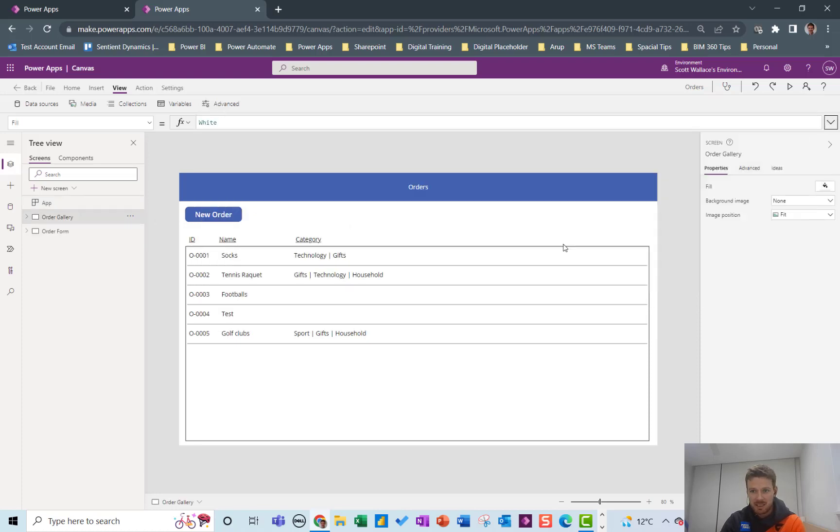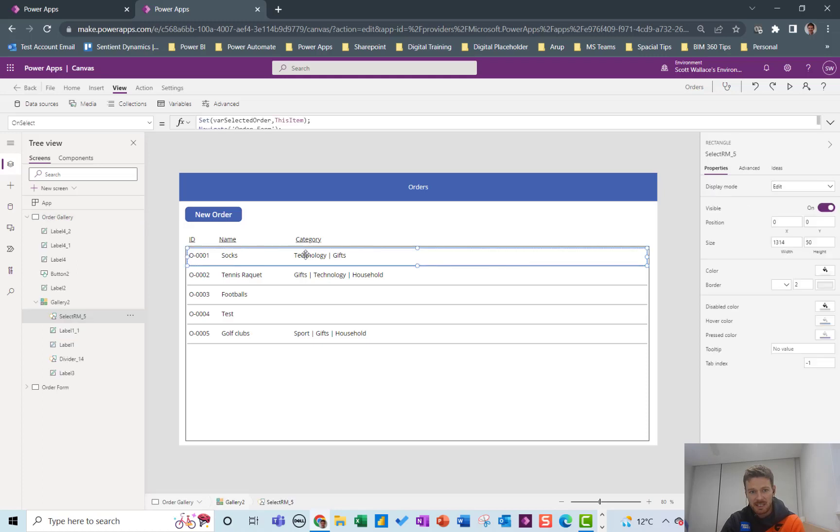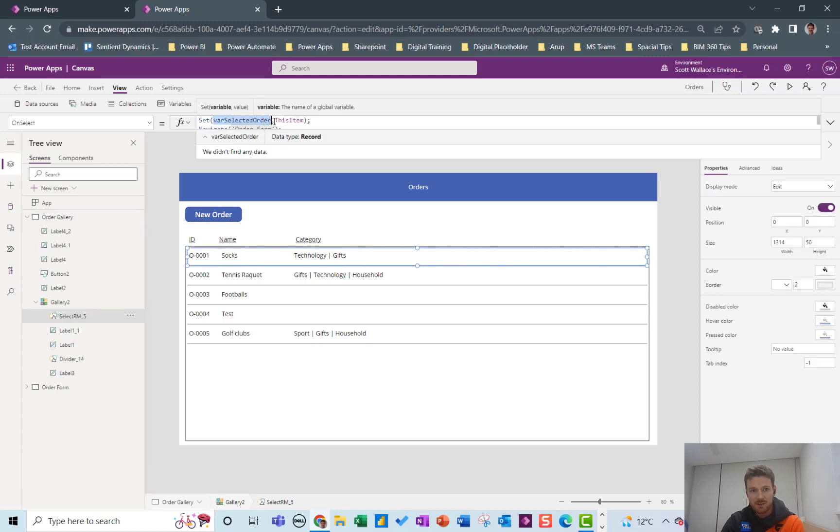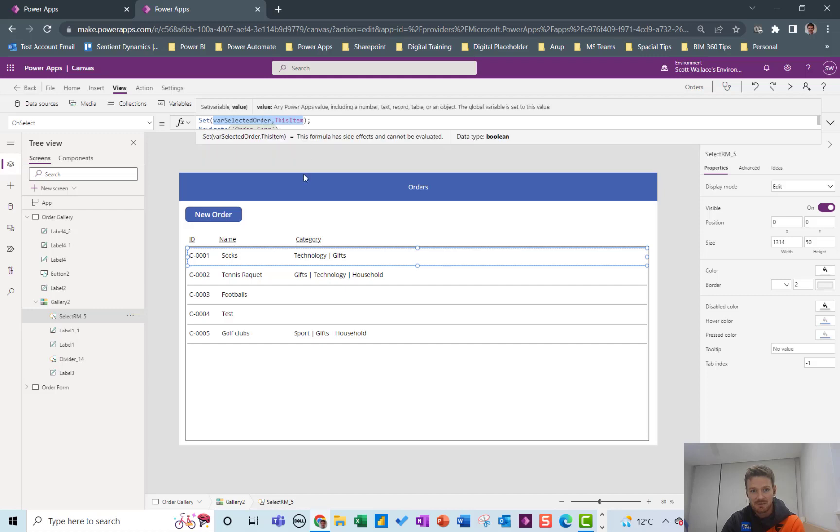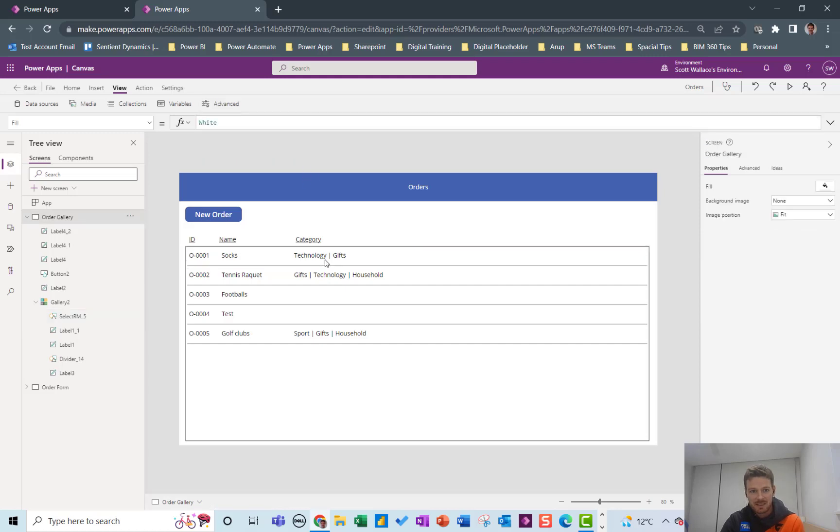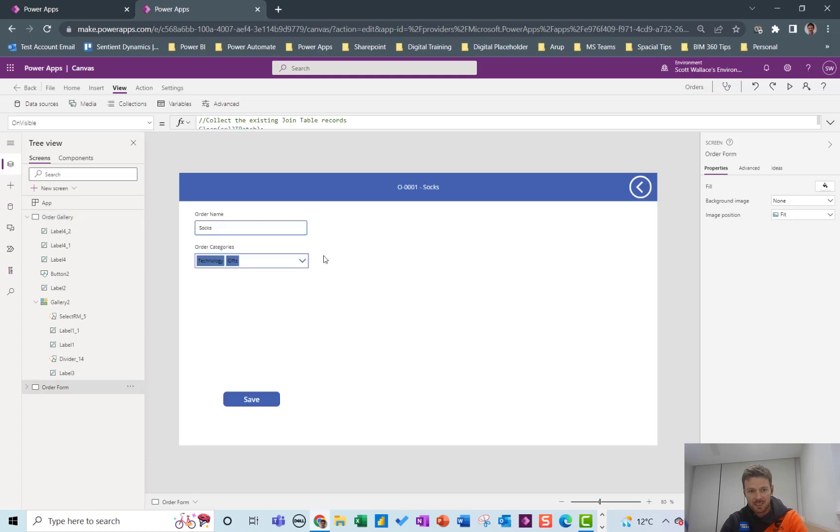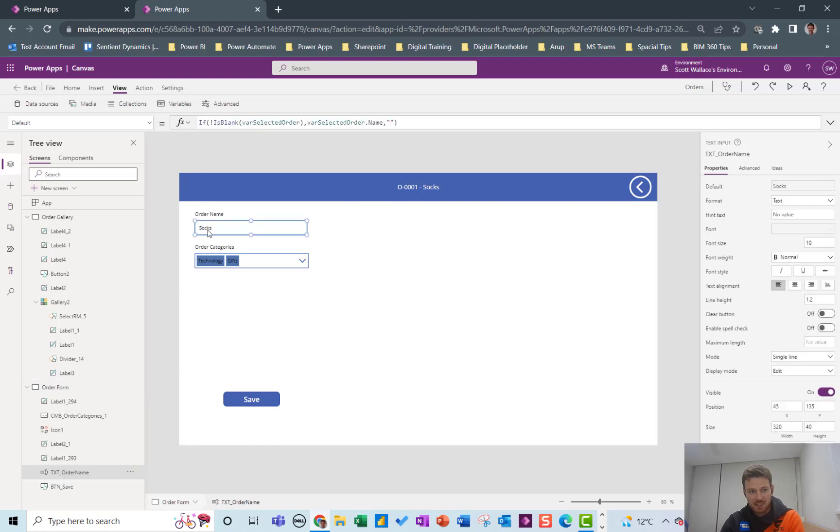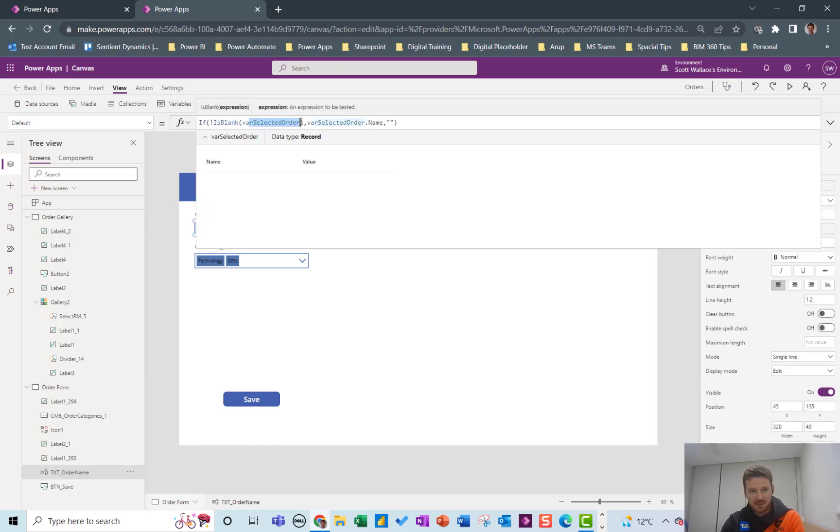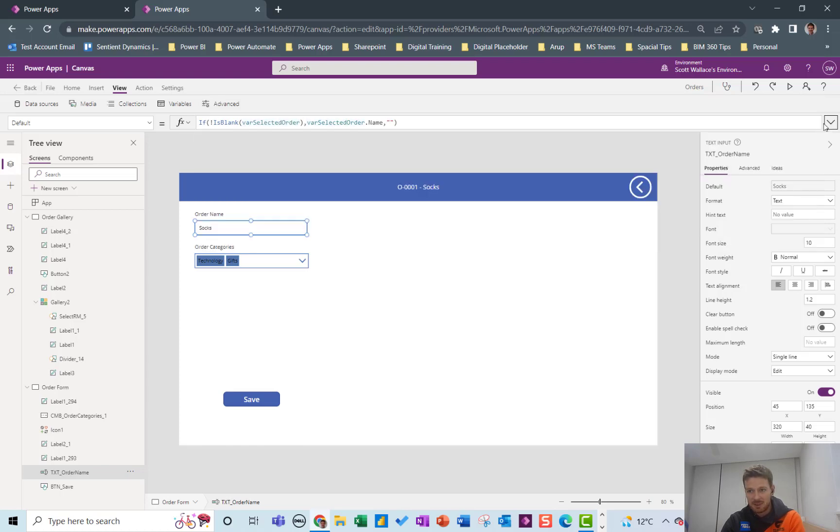Now in my home screen here when I click on one of these items I'm going to set this variable called var_Selected_Order to this item. So let's click on socks and you'll see that it takes me to this screen and it's put in some information here based on the var_Selected_Order not being blank so it's the var_Selected_Order.Name which was socks.